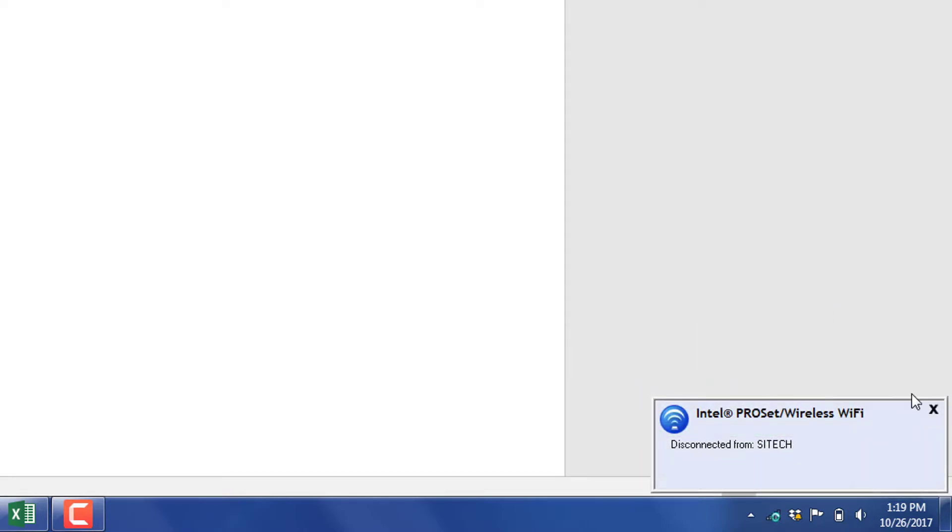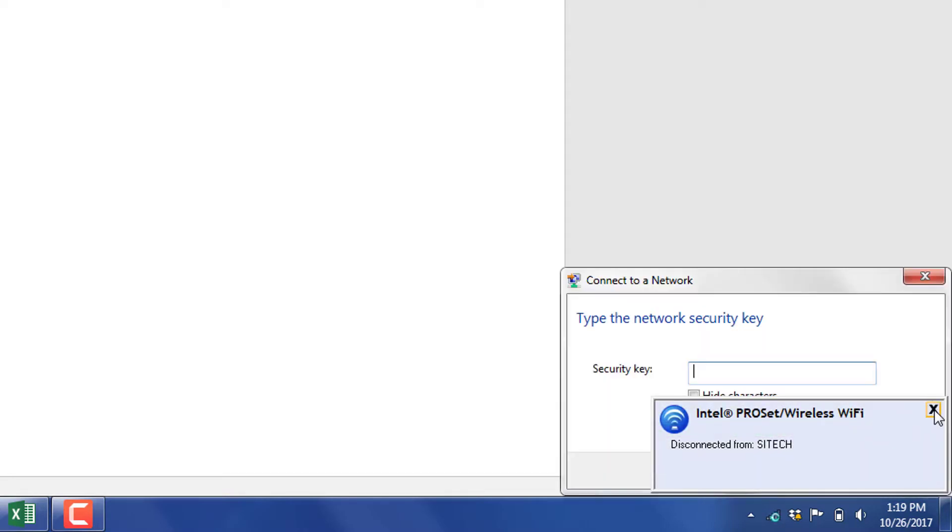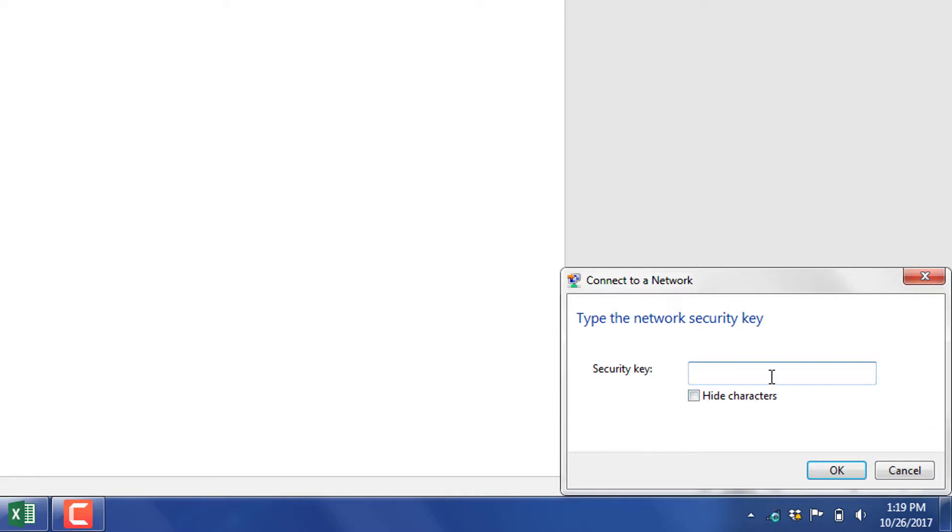Go ahead and click connect, and then it's going to ask you for a security key. The security key is ABCDE, ABCDE twice.